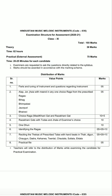Point 4 is for ten marks — Razakhani gat with toras and jhala of examiner's choice. The examiner will tell you any raag, and you have to play the Razakhani gat, tora, and jhala of that raag and perform it for the examiner.